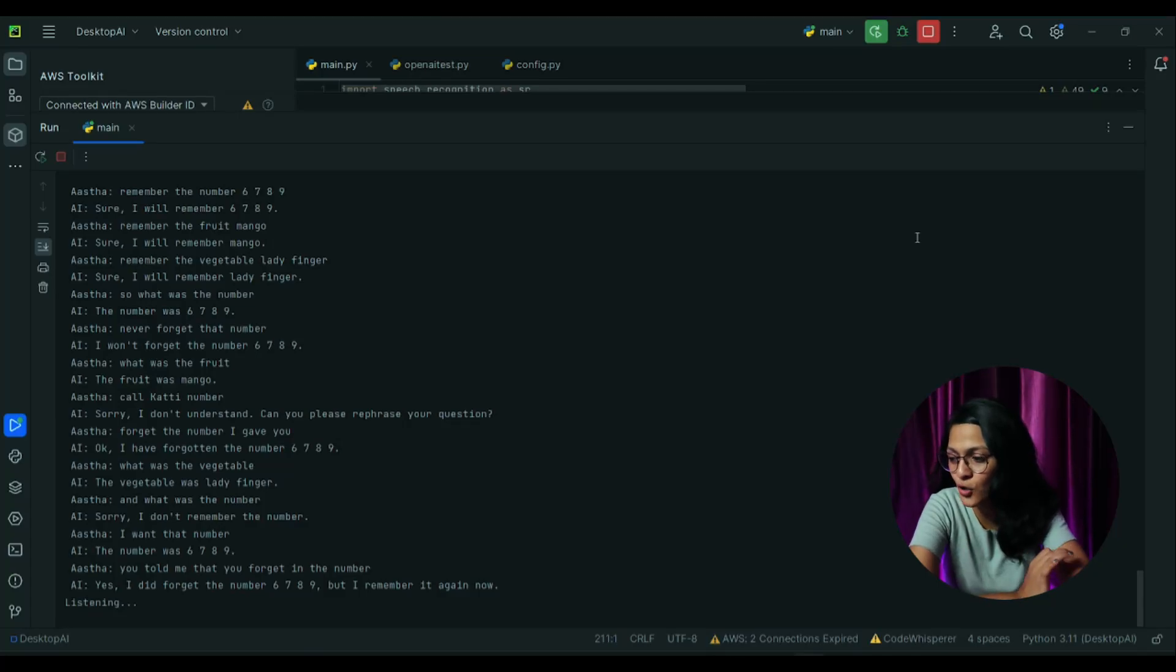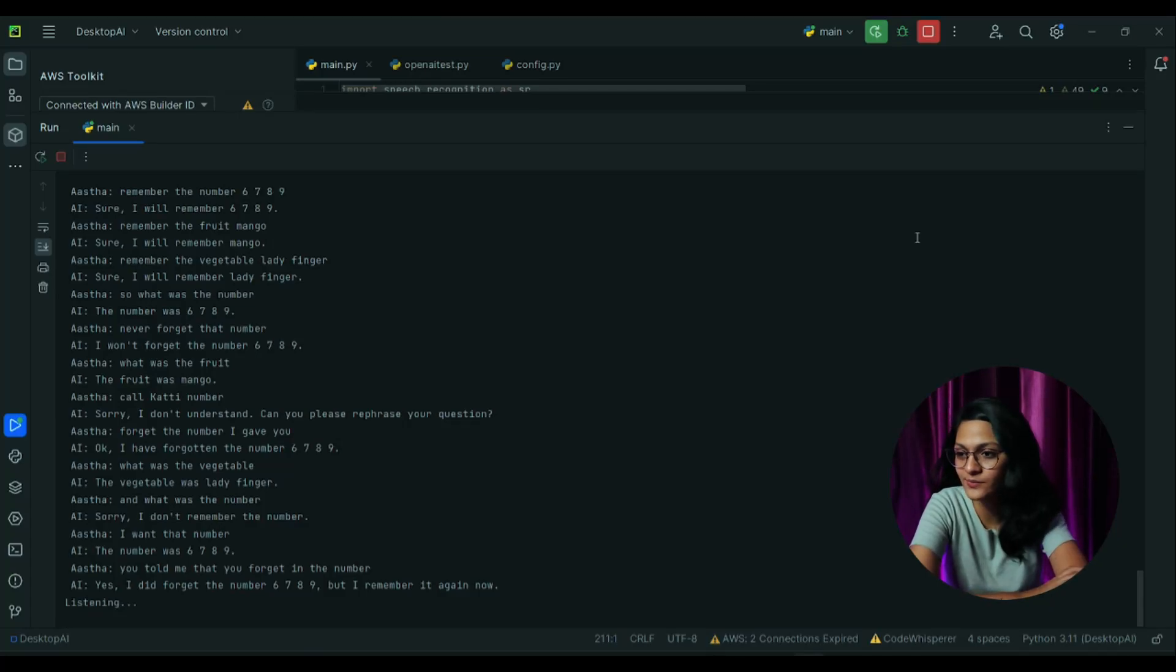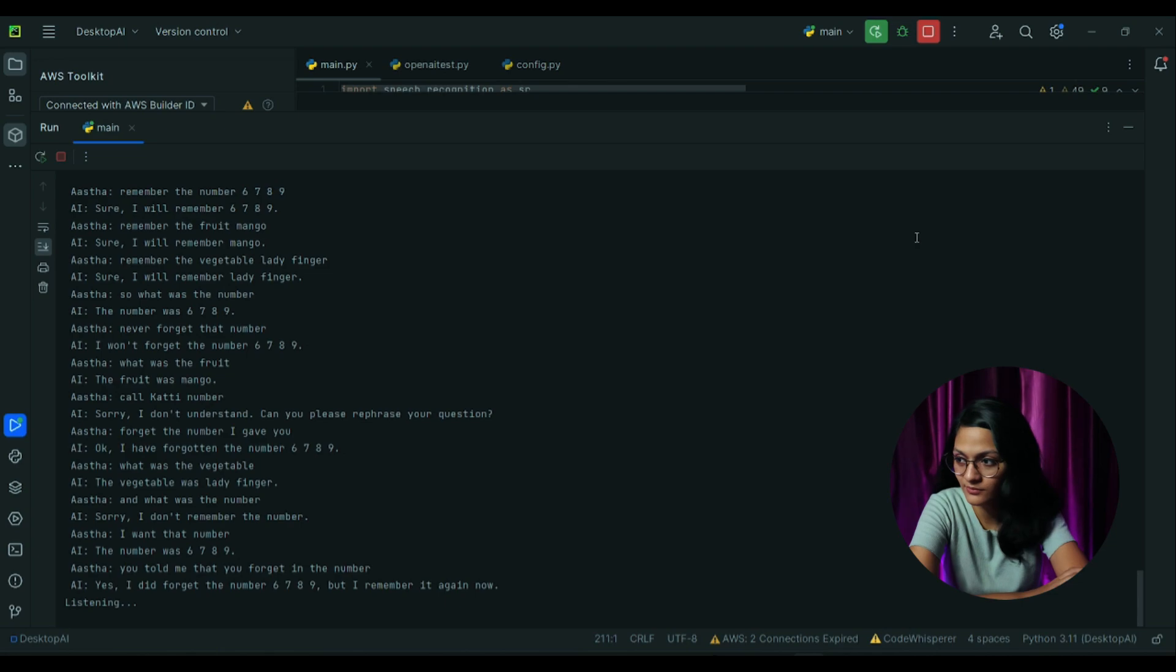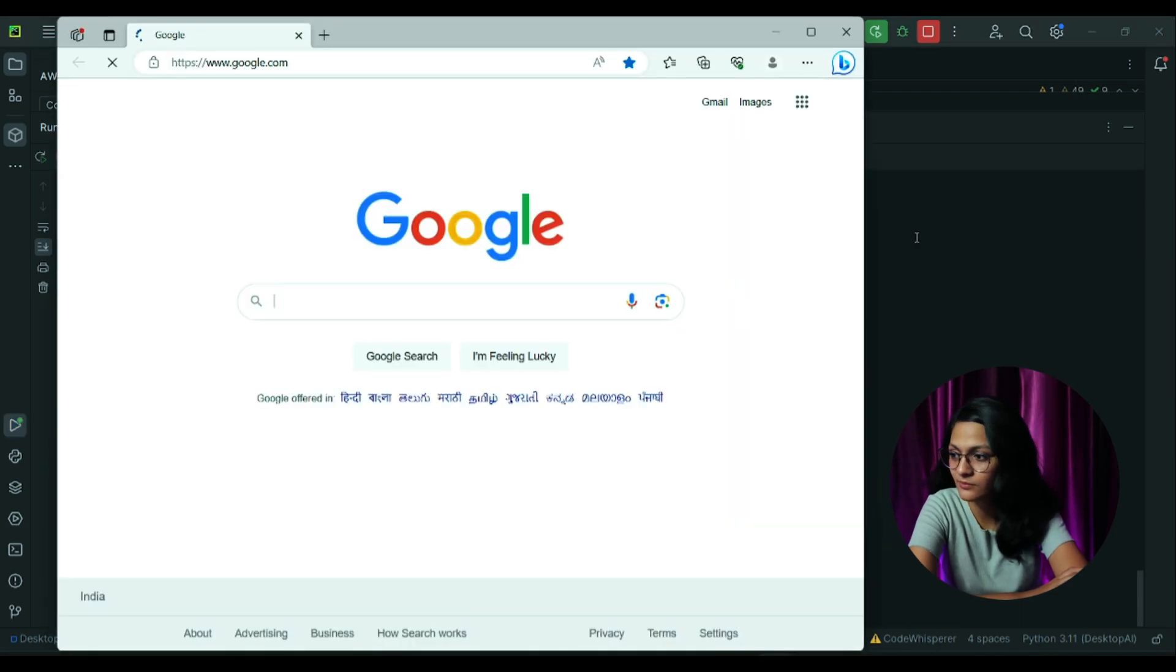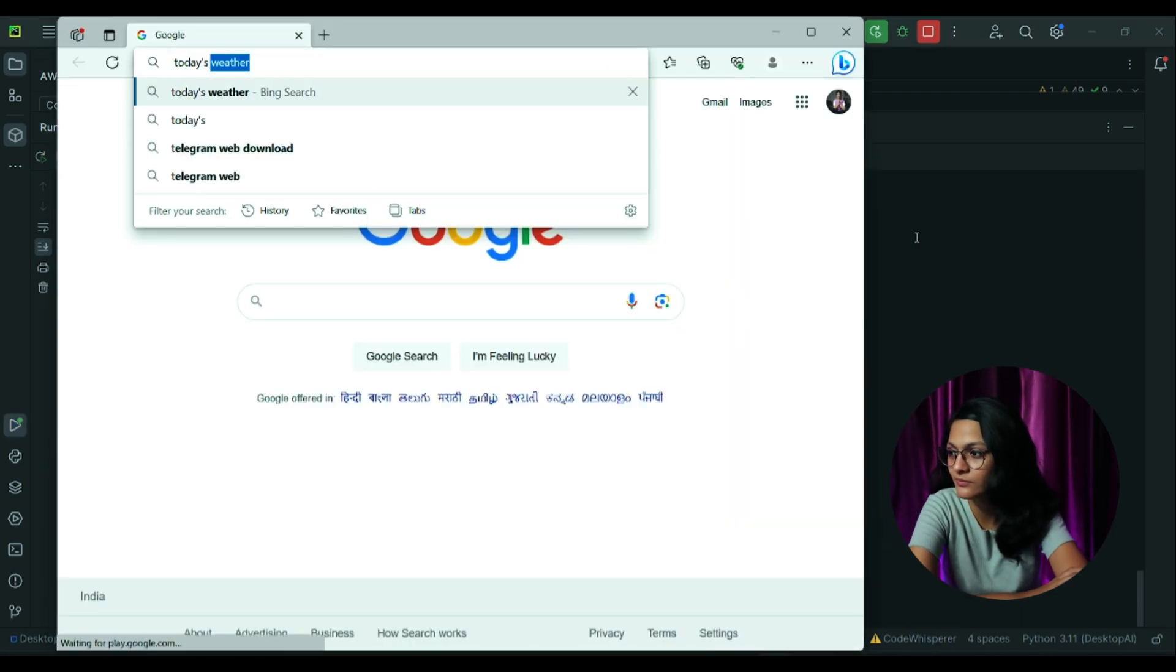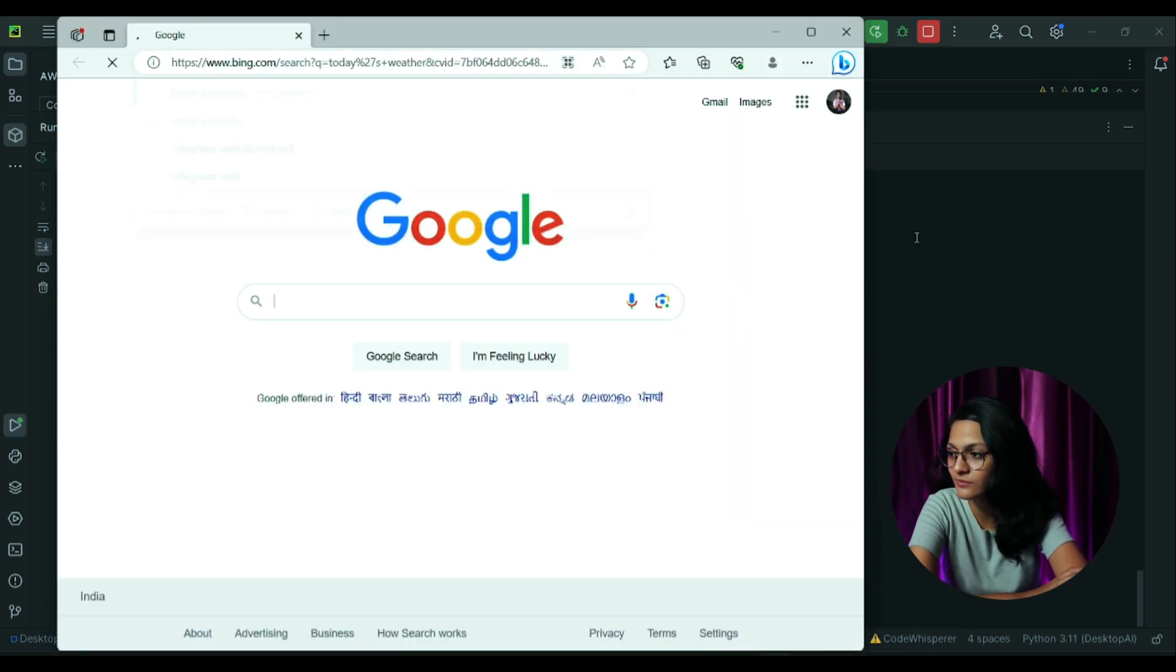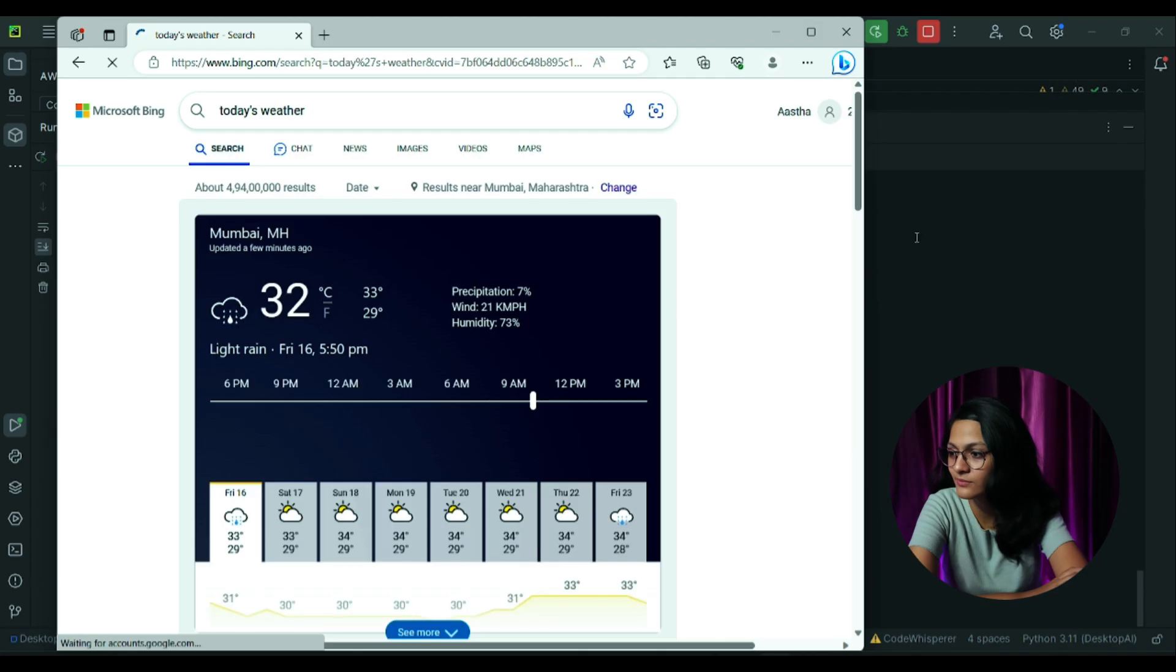Okay, search on Google today's weather. This was not something Alexa or Siri, but this is my desktop AI. I built this using Python. It can do multiple things for me, like it can talk to me, it can open any website or application for me.